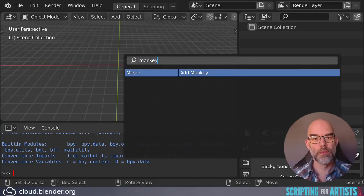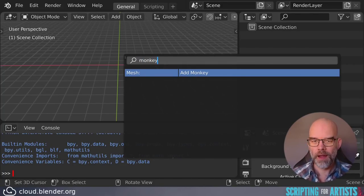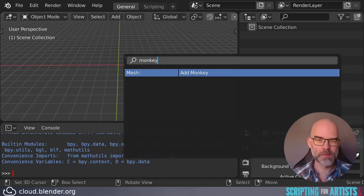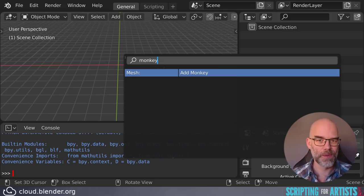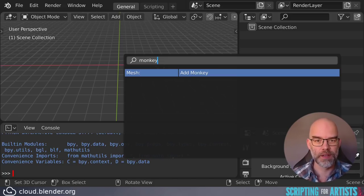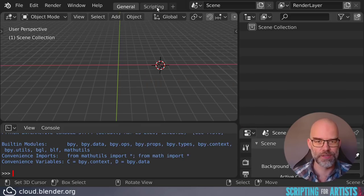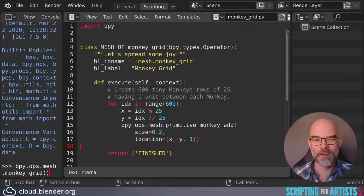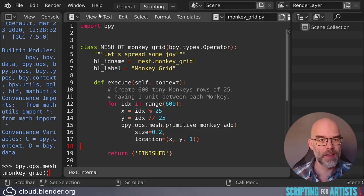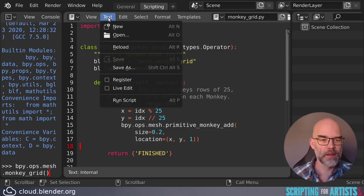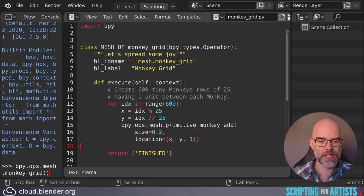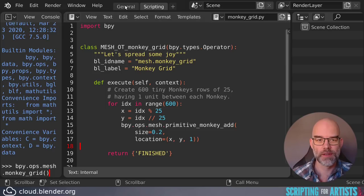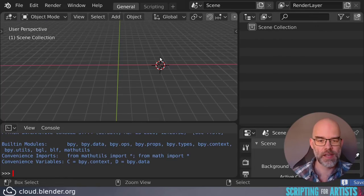And this is because Blender doesn't just execute all the scripts that it can find in a blend file. You have to tell it to do that. First, you have to make sure that the name of the text file ends in .py. And then here in the text menu, you can check the register checkbox. Now let's save, restart Blender. And now it's there.